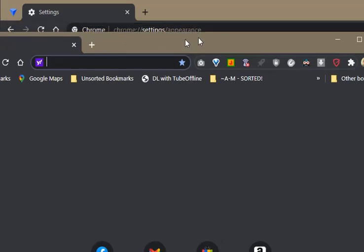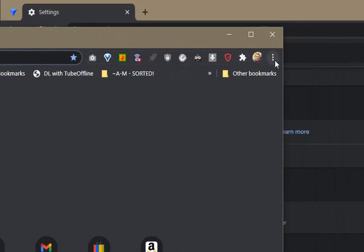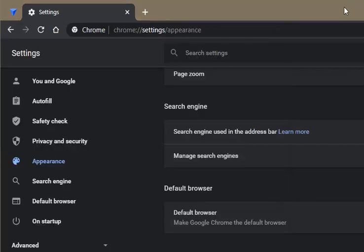Anyway, what you do now is you go to the right hand corner of your Chrome browser and you click on these three dots here. When you do that the settings screen will appear.